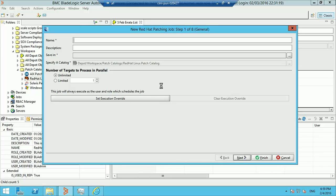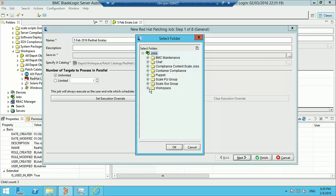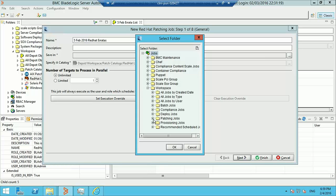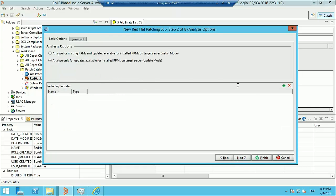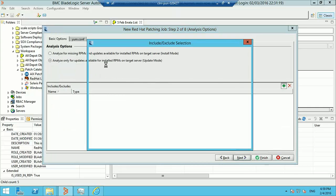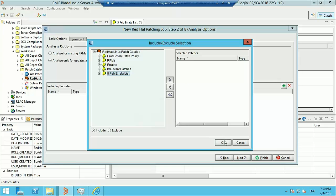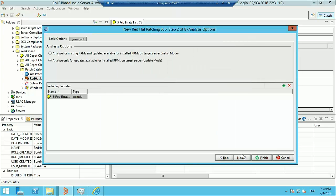We'll give it a name — let's say "5th February 2016 Red Hat Erratas" — and we'll store it in a folder. We'll include the smart group of erratas that we want to execute this patching job against.